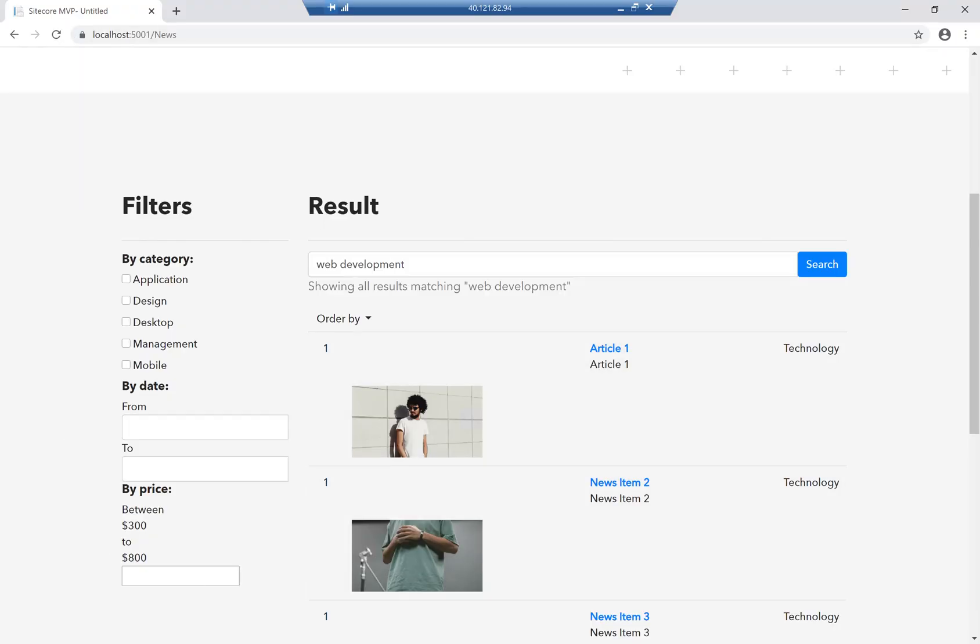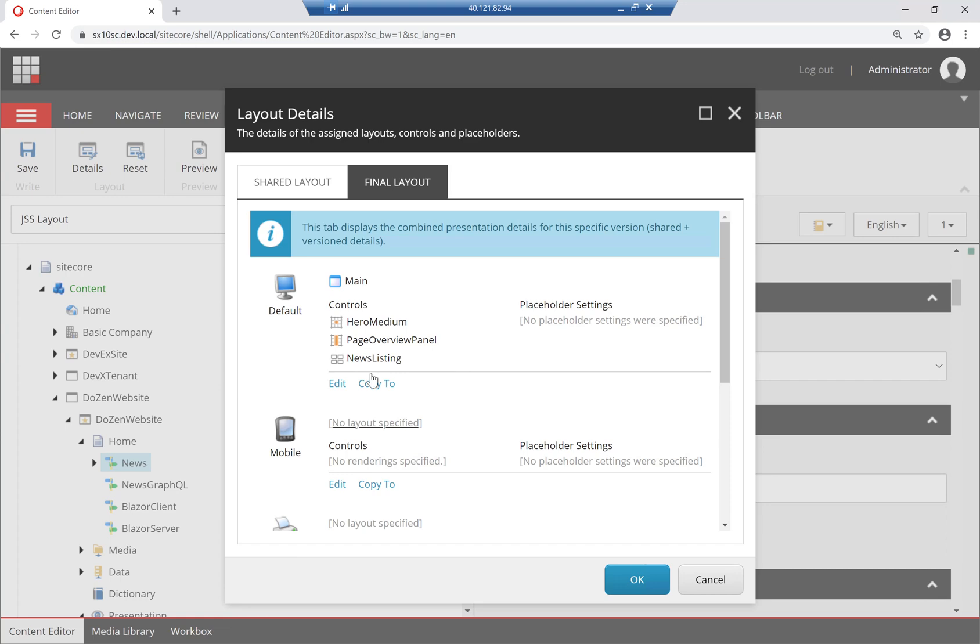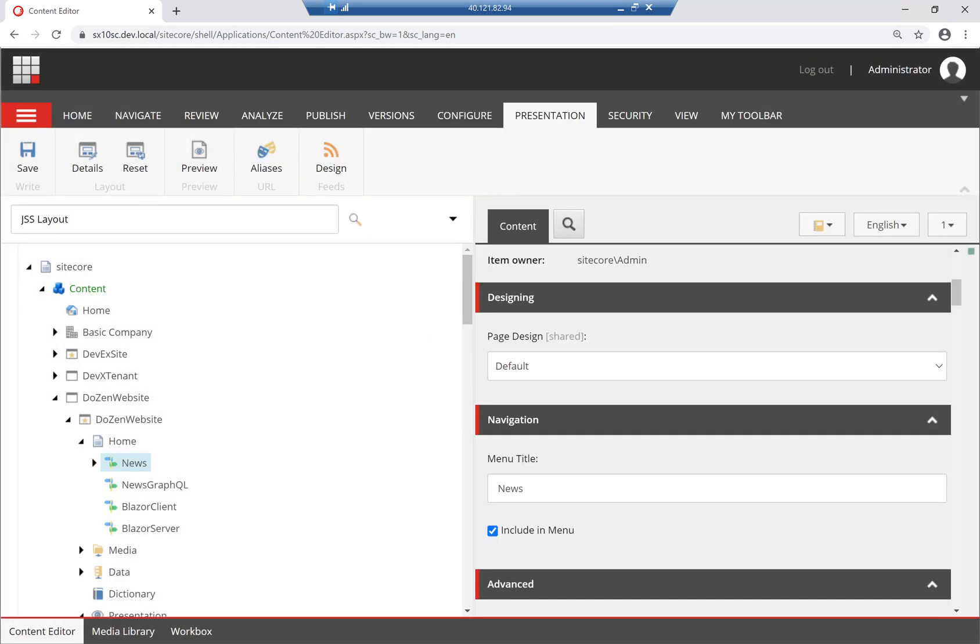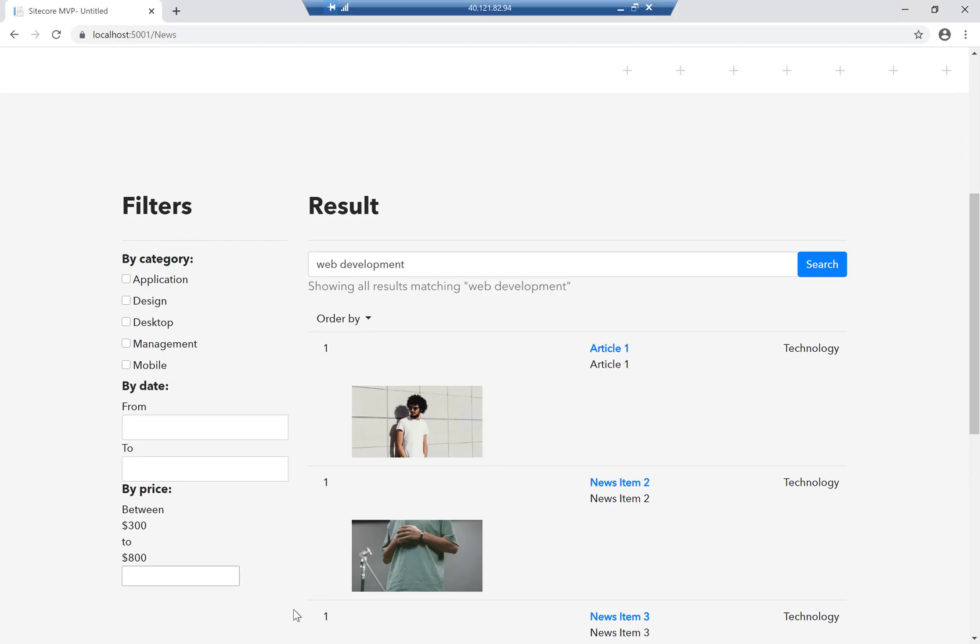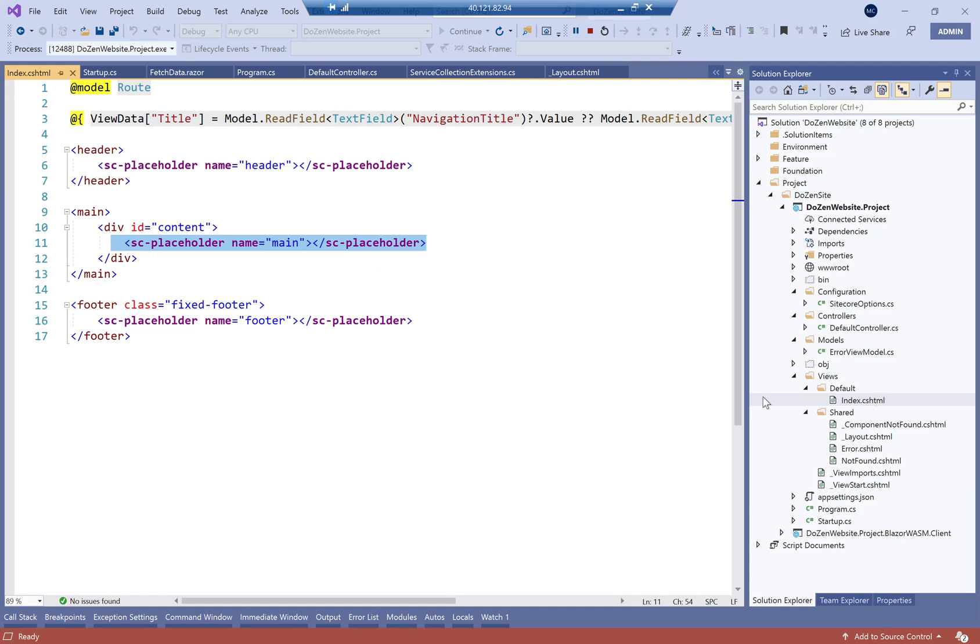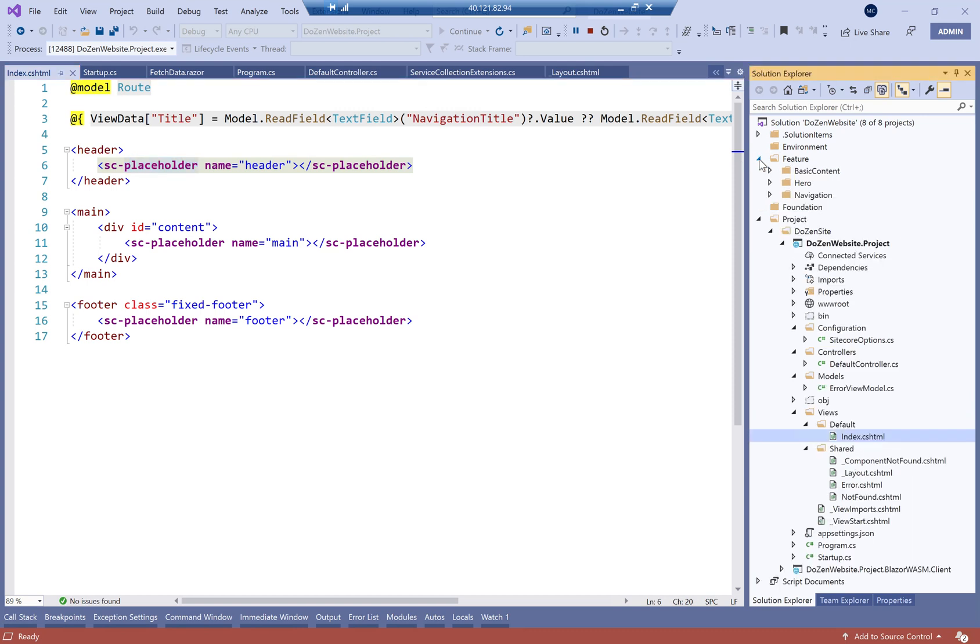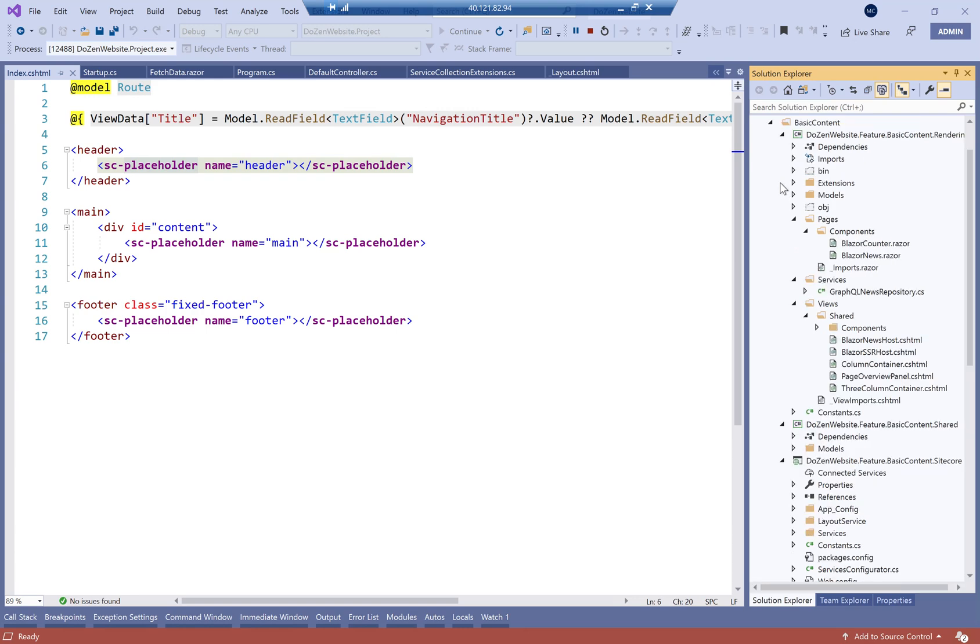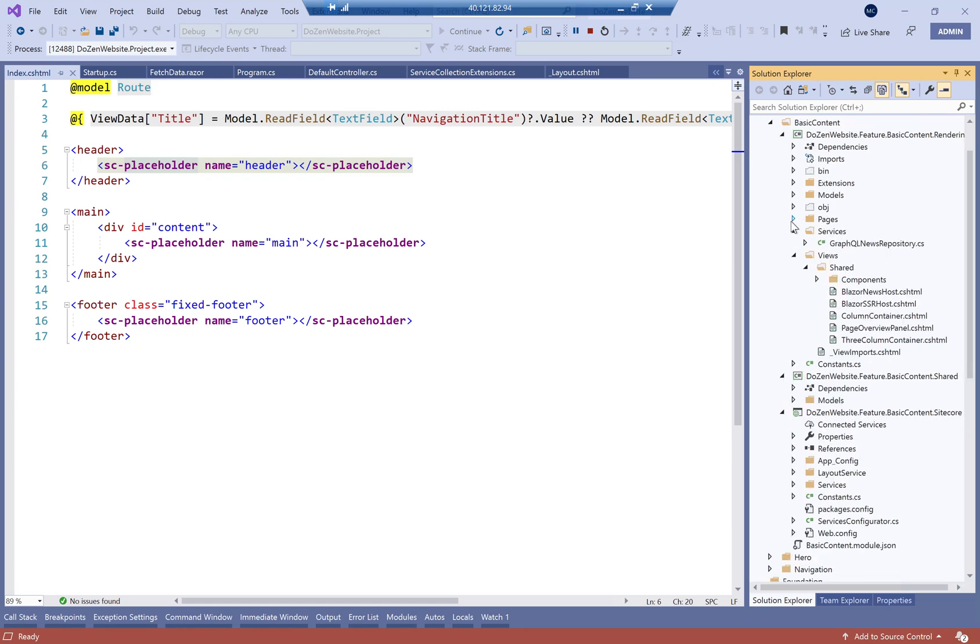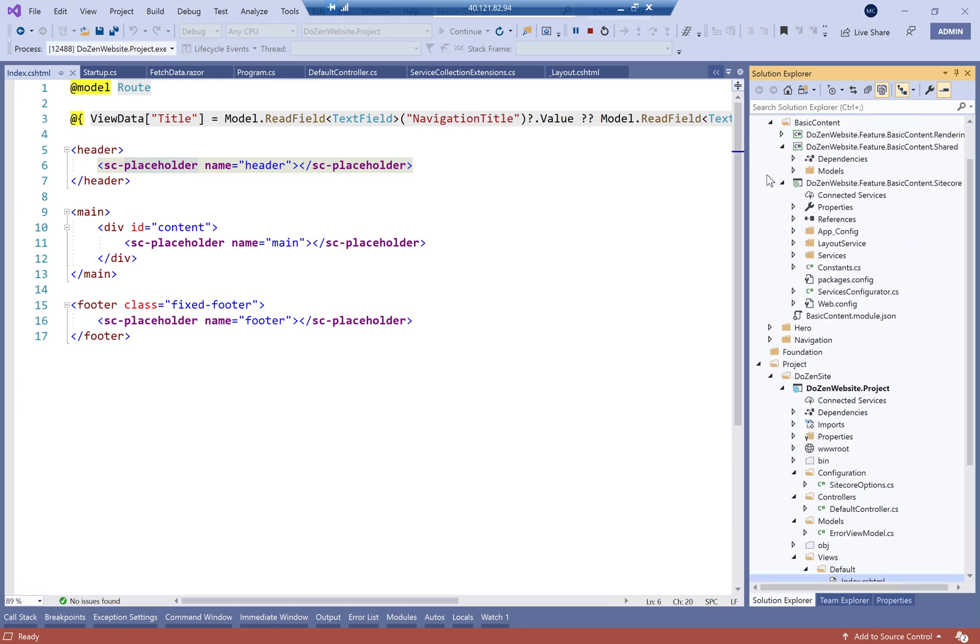And then the component itself, which is called news listing. So that's how the page itself is structured. And it's all based on these placeholders and layout service doing the heavy work for us, or the heavy lifting for us, to map them to all these different components, and render these components for us.